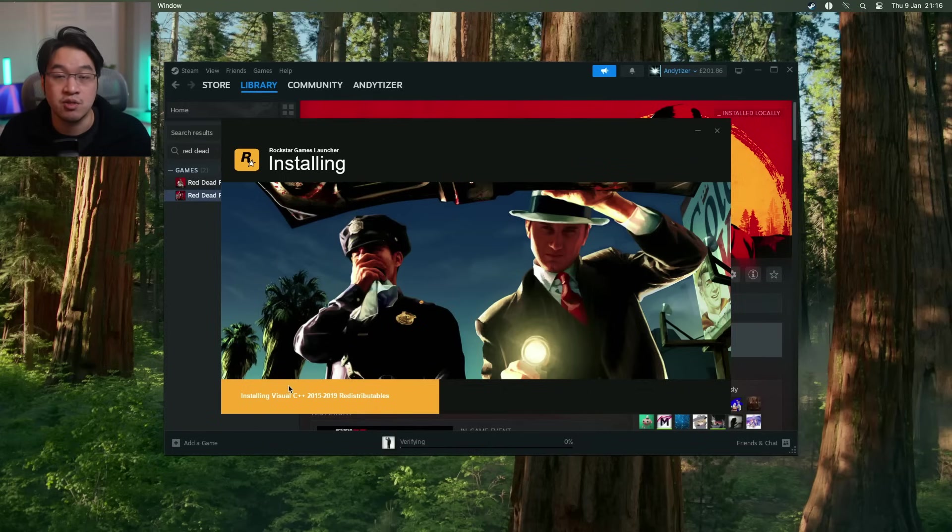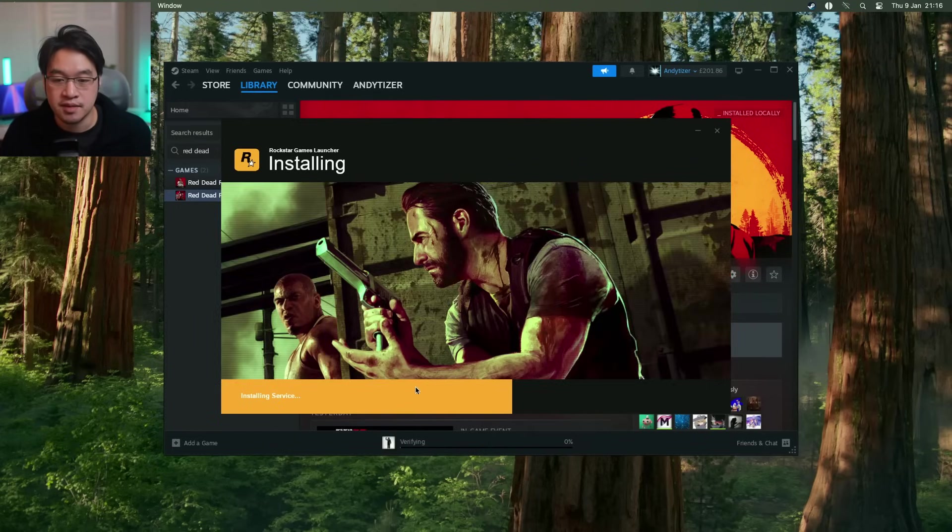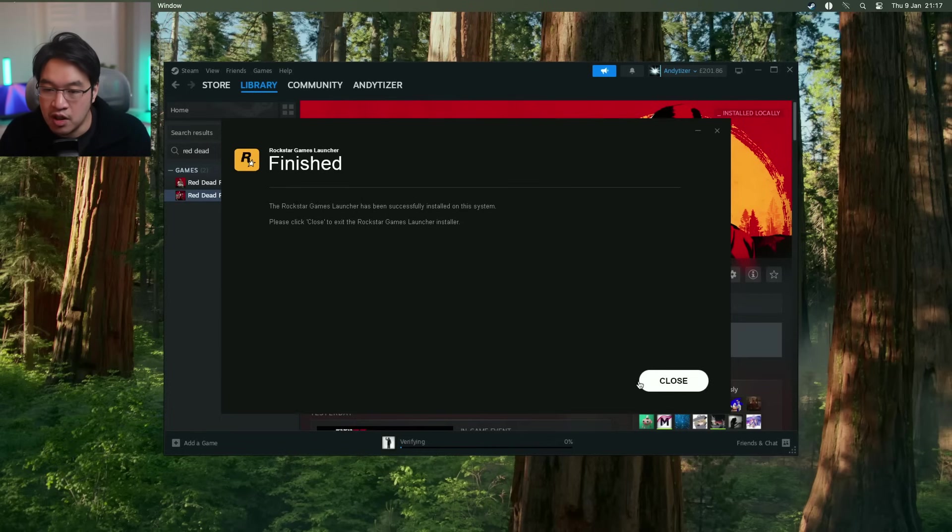And it's also installing some dependencies. So we're installing Visual C++ 2015. Here it's saying installing service. So here it's saying that it's finished, press close.